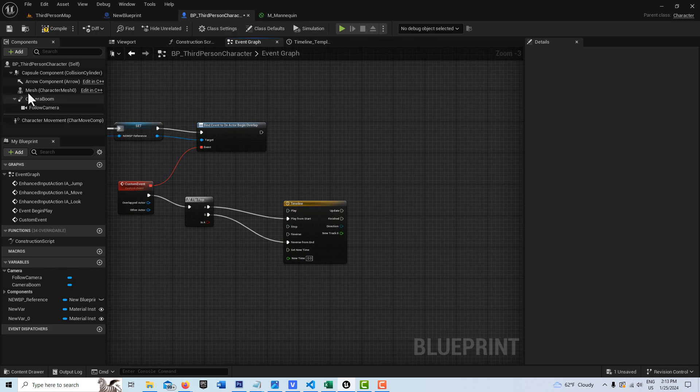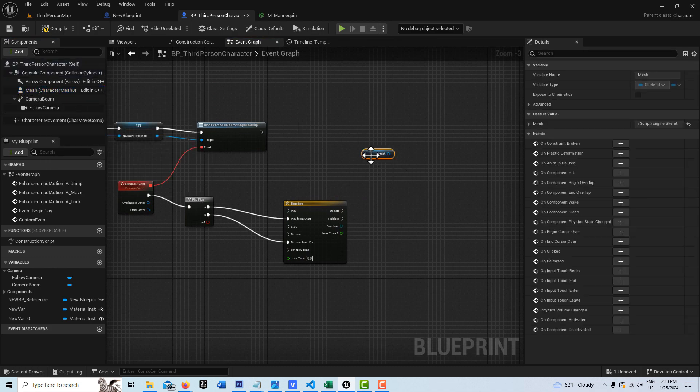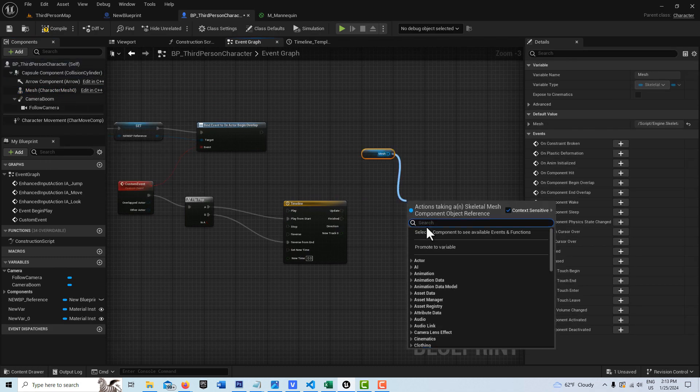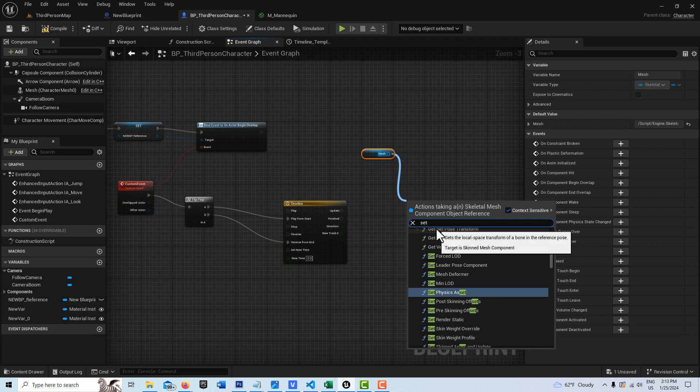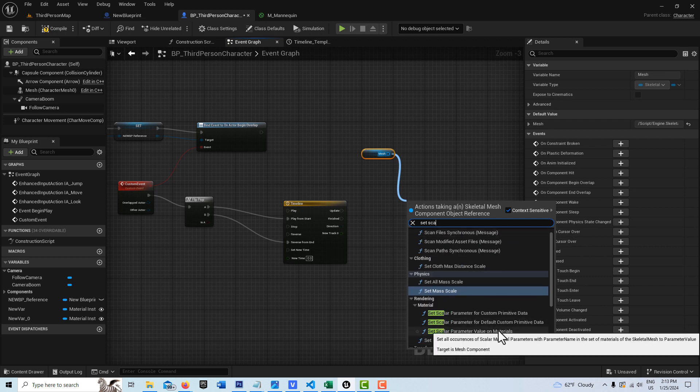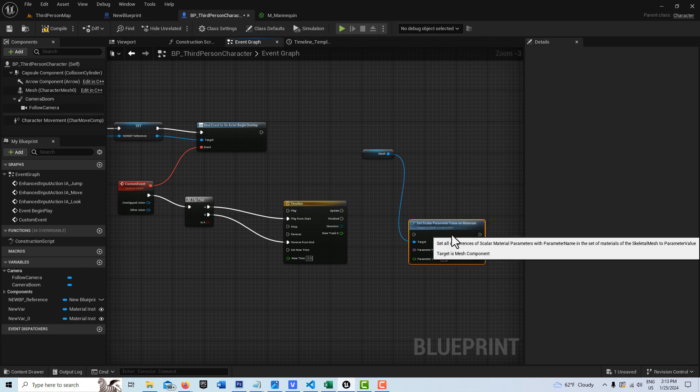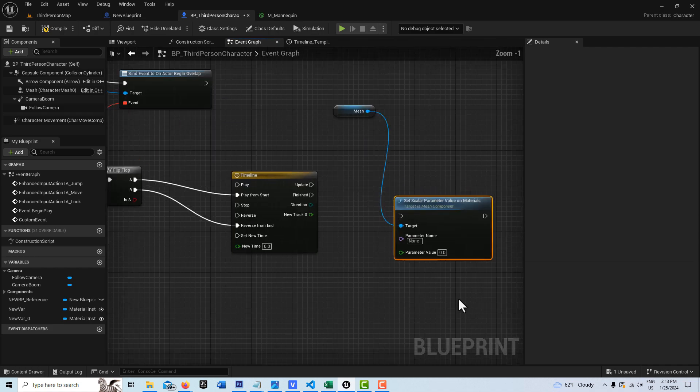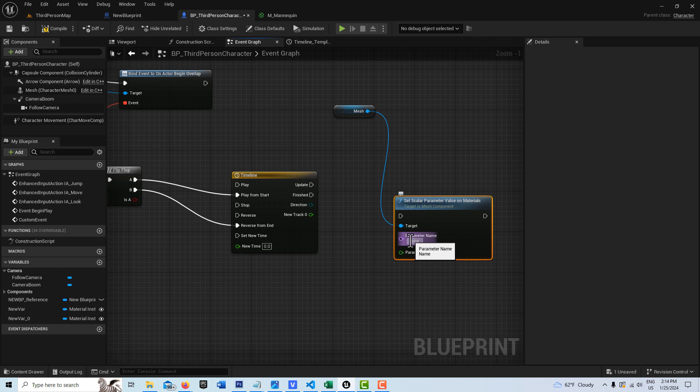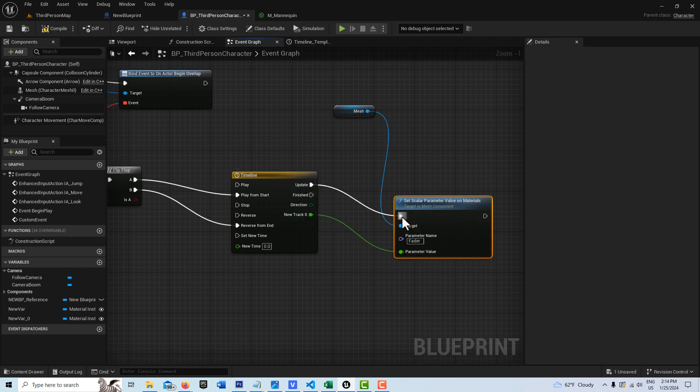And then we can just grab our mesh here and search for set scalar parameter value on materials. This one right here. And then on here, what we have to be sure to do is type in that name exactly as we put it on the material. So we go fader, right like that. Then just pop the green into the green pin and update into there.